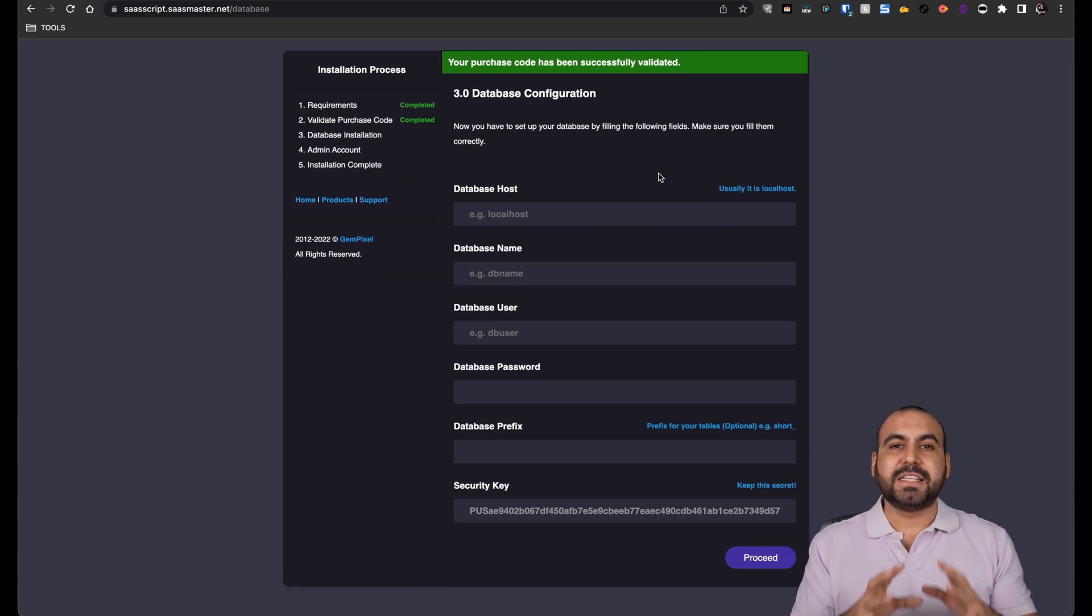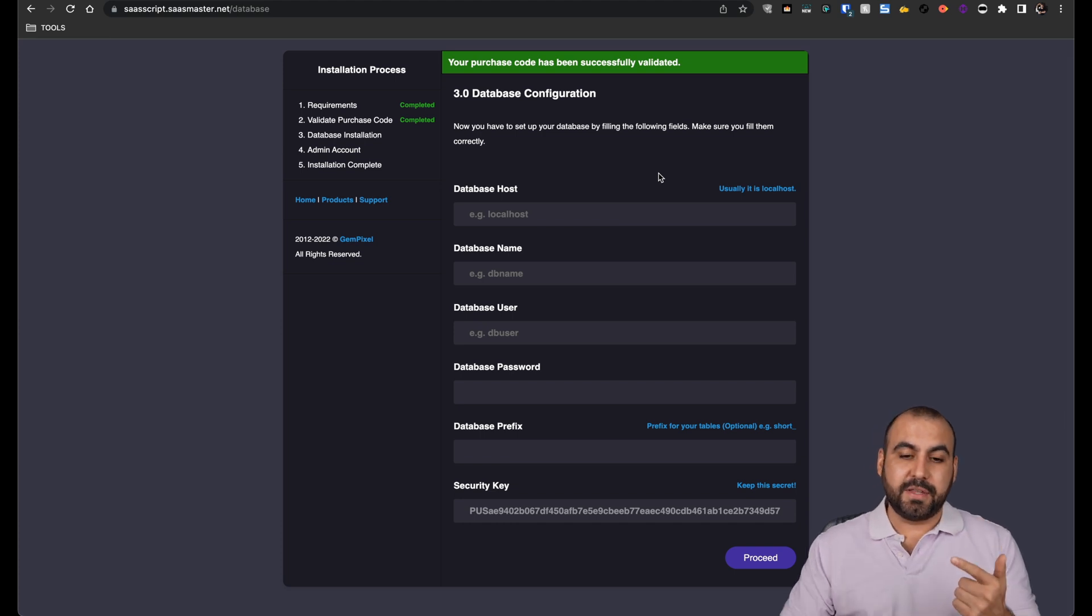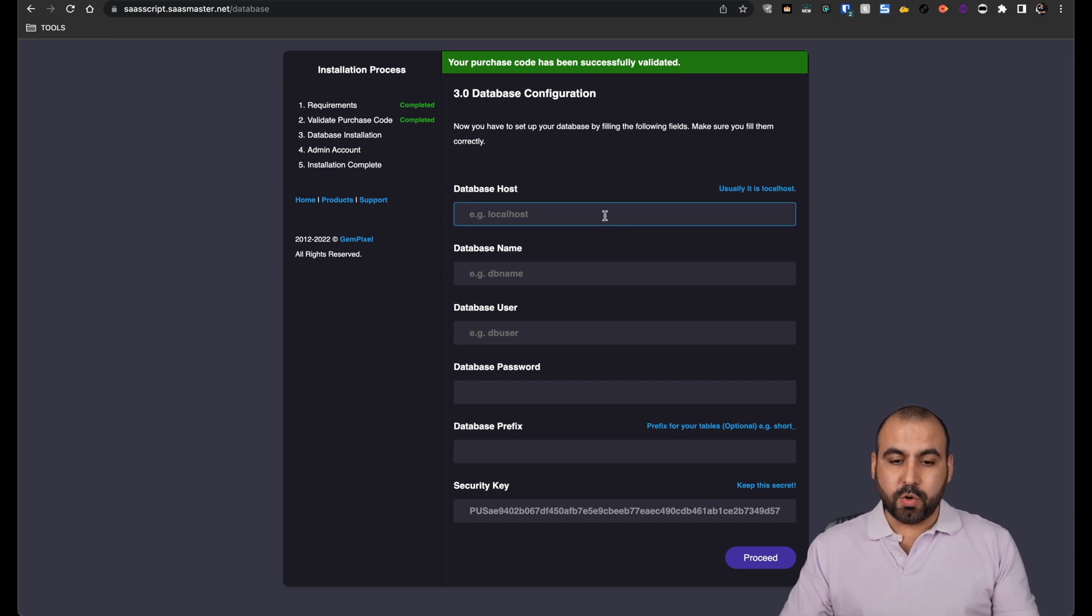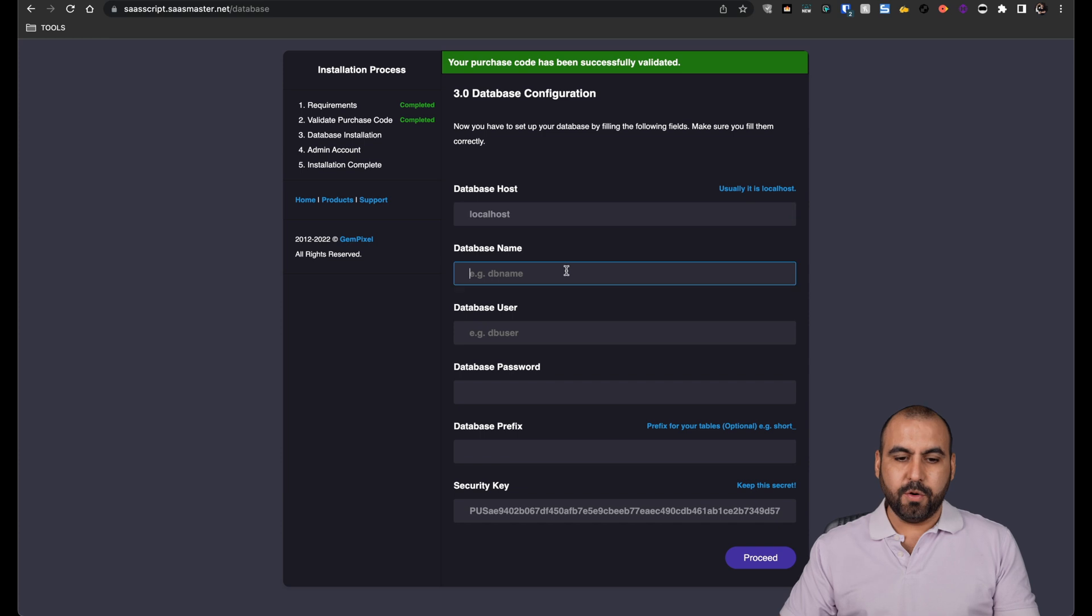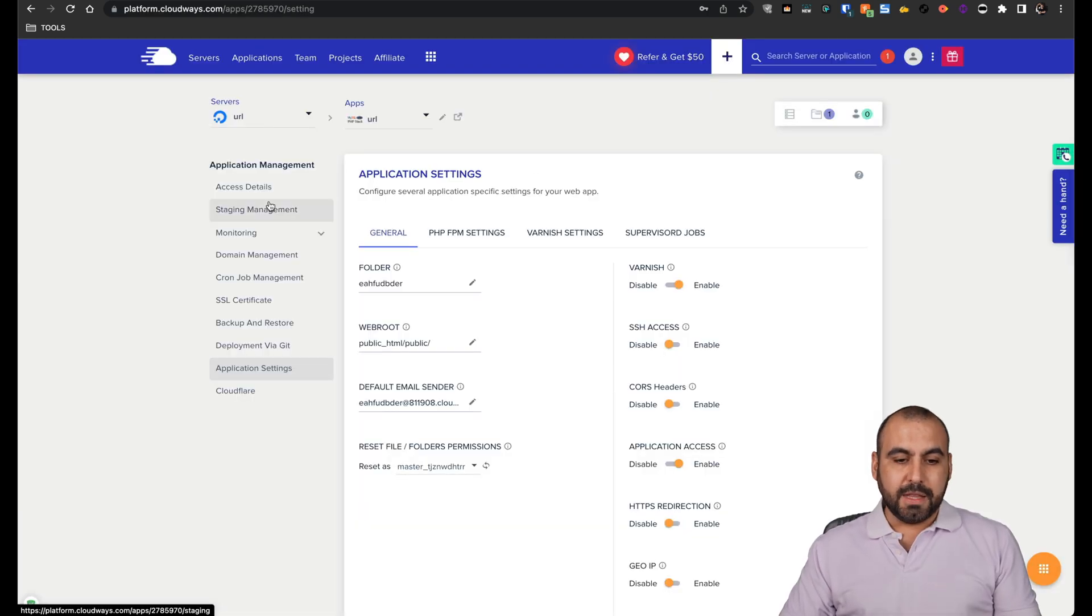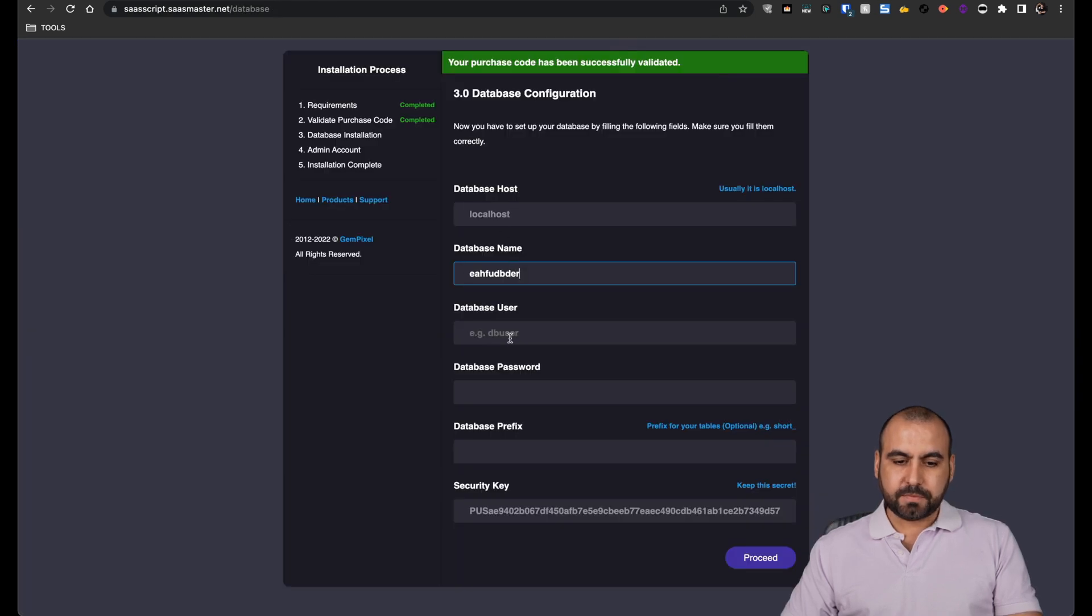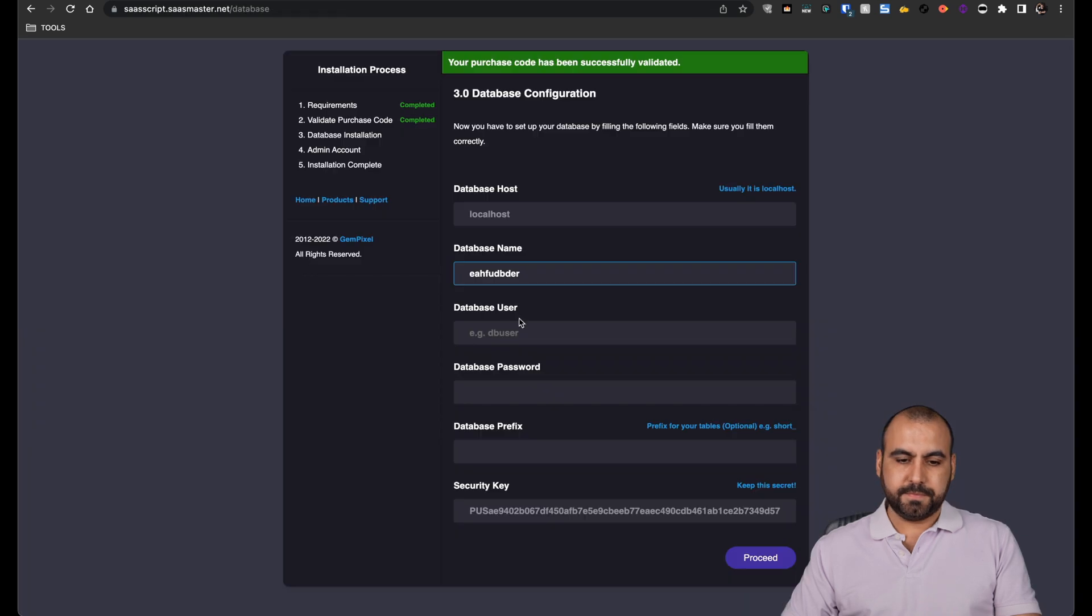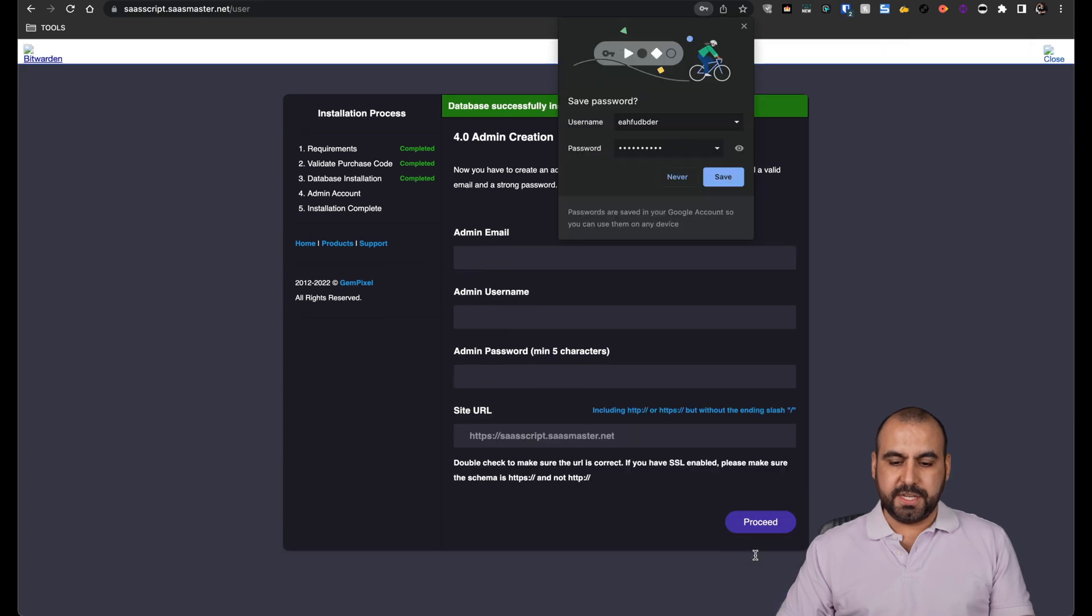And now it's going to ask us for the database. Remember, I told you we're going to upload the files. Then it's going to ask us for the database and last but not least, the cron job, depending on the SaaS script that we're going to install. So the database host, like 95% of all scripts are going to be localhost. Database name, let's go ahead and grab that. That's going to be on our Cloudways account. Let's go back into access details. And this is MySQL access. So database name, let's go ahead and add it. Database user, database password. No database prefix. No security key. Let's go ahead and proceed.